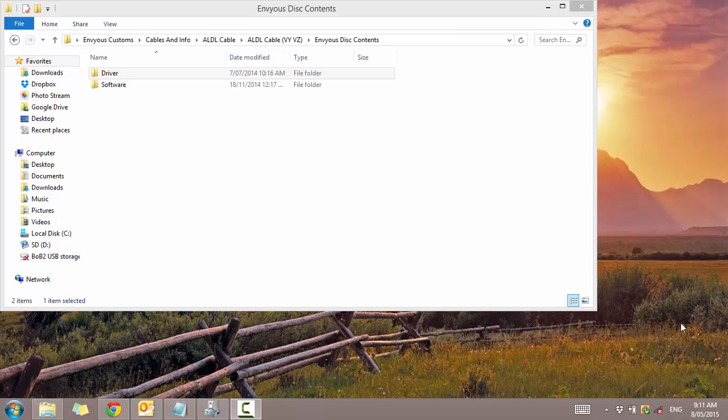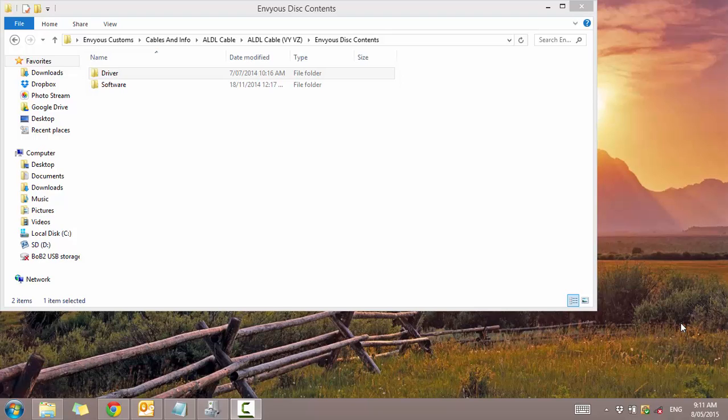Hi YouTube, it's Jason from Envious Customs here. Today I'm going to be showing you how to install the AODO cable, how to install the drivers and also the software that is provided with it.